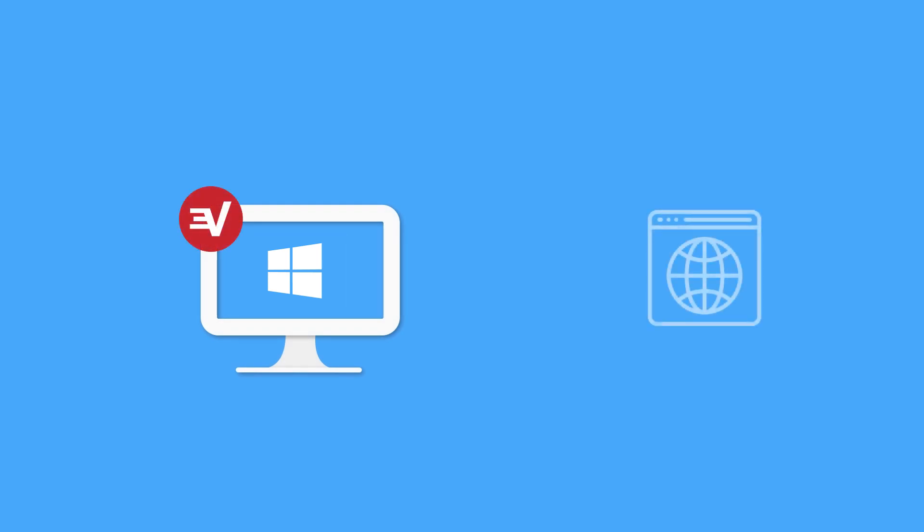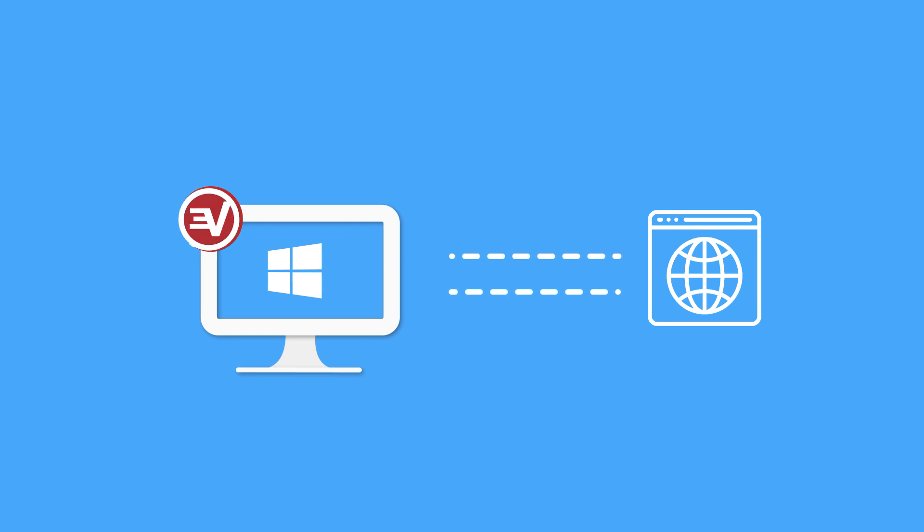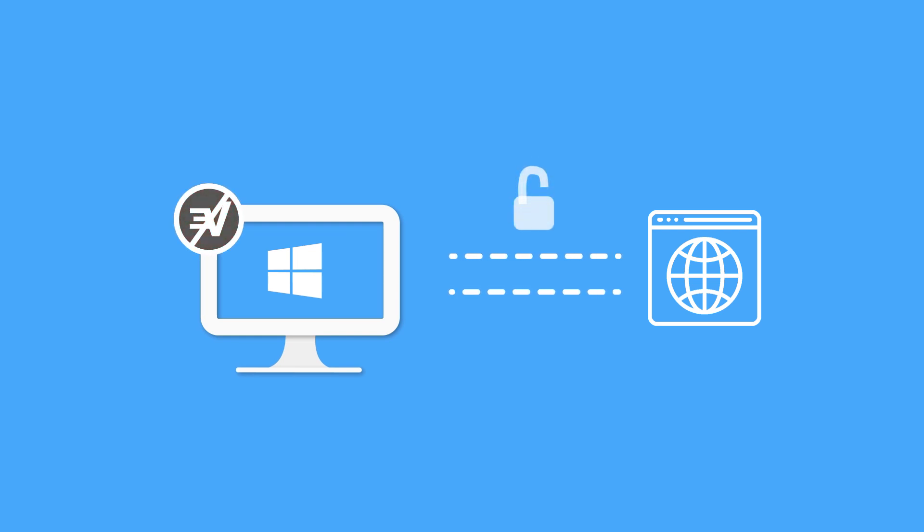Network lock, sometimes known as a VPN kill switch, stops all traffic from entering or leaving your Windows machine if you are suddenly disconnected from an ExpressVPN server.